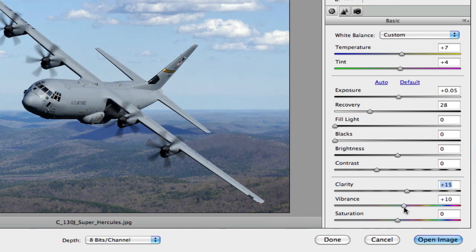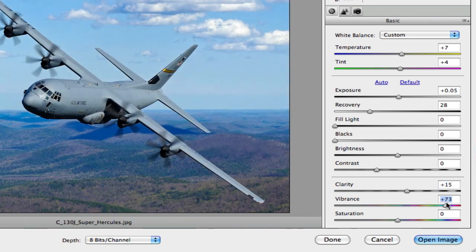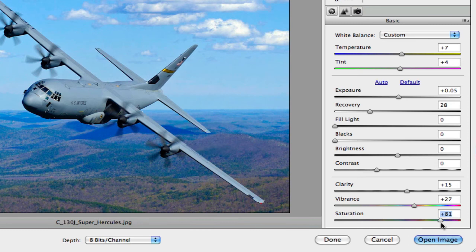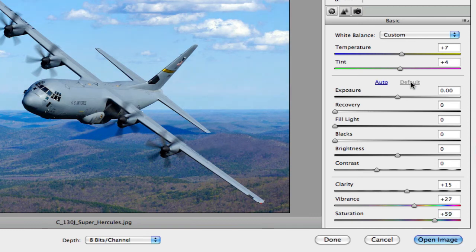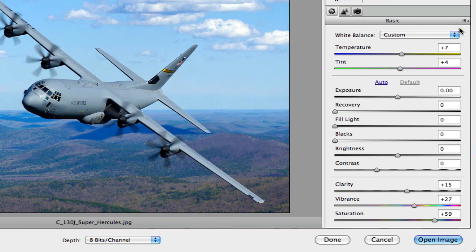Vibrance and saturation affect the hue tones in the image. Vibrance boosts colors more selectively while saturation super-saturates everything. You can also hit Auto, which will automatically bump up clarity, vibrance, and saturation for you. To reset everything, go back to Camera Raw defaults.